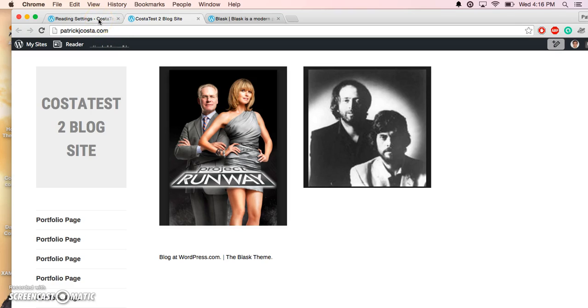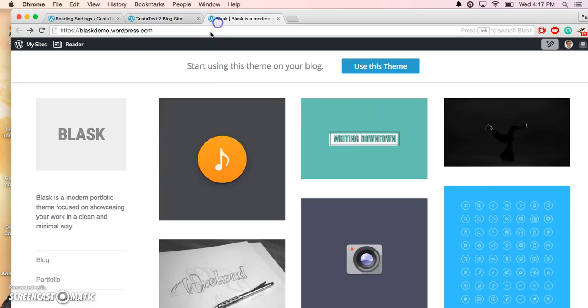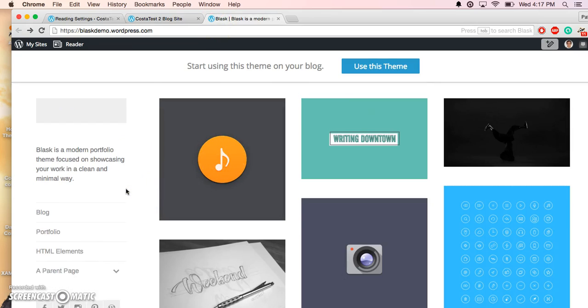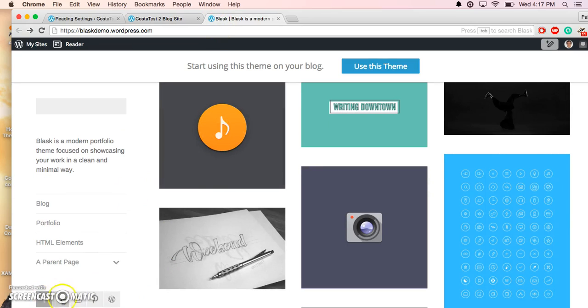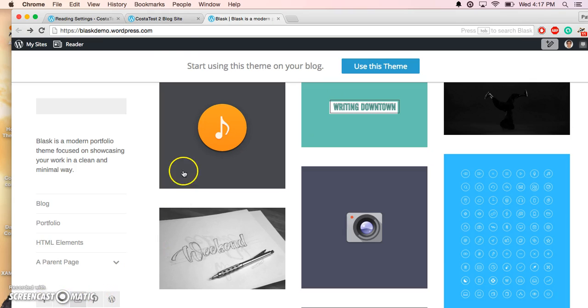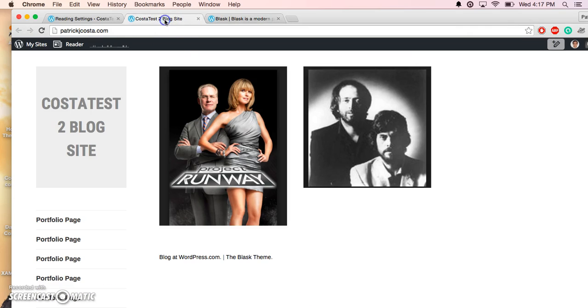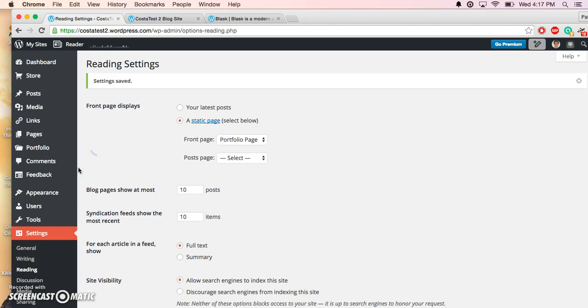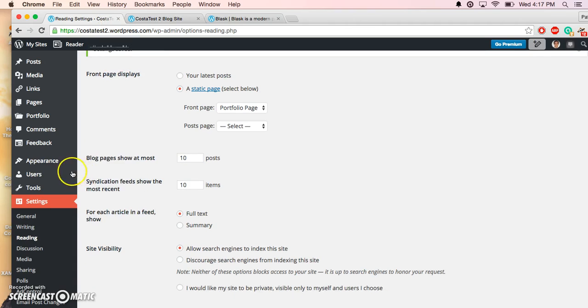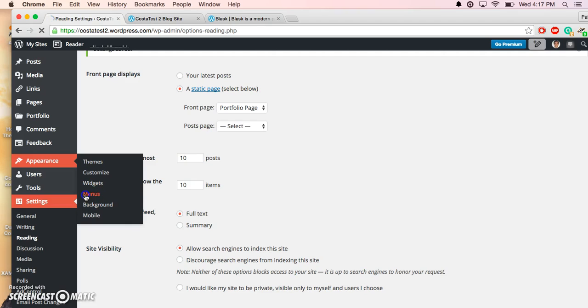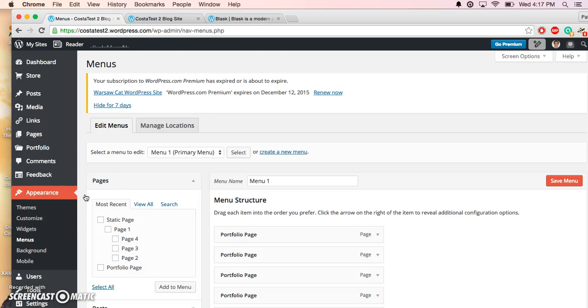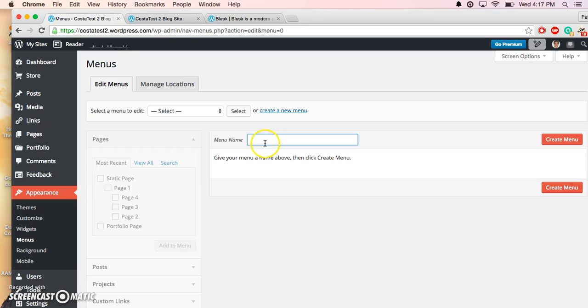The next thing that we're going to do is add in a social menu. You notice right here that the social menu has all these icons. The Blask theme comes with these icons, so all you have to do is create your social menu and just link to the site. The way we create the social menu is by going to Appearance and then Menu. We're going to create a new menu. We're going to call it Our Social Menu. We're going to hit Create Menu.